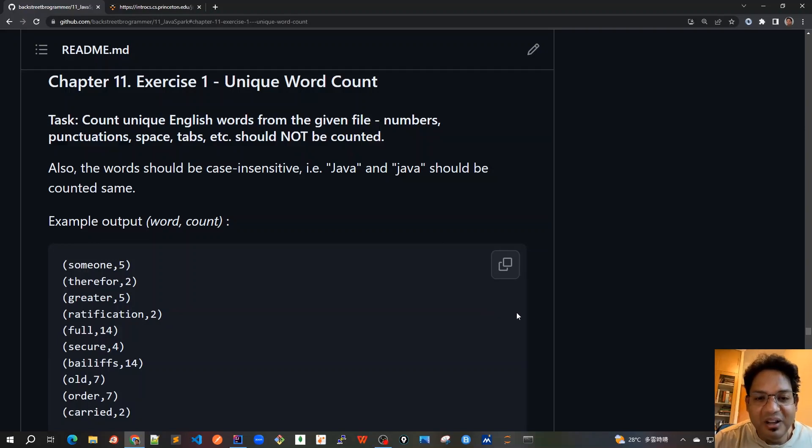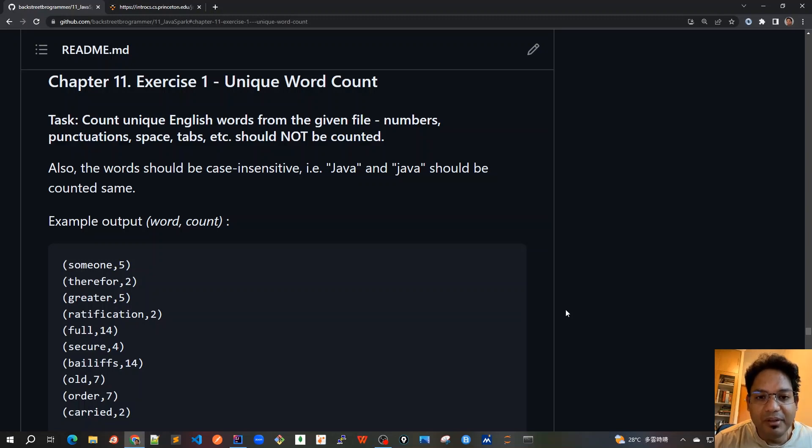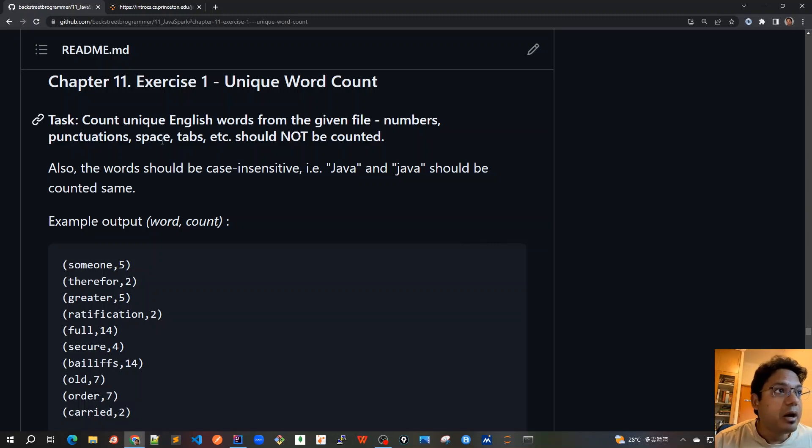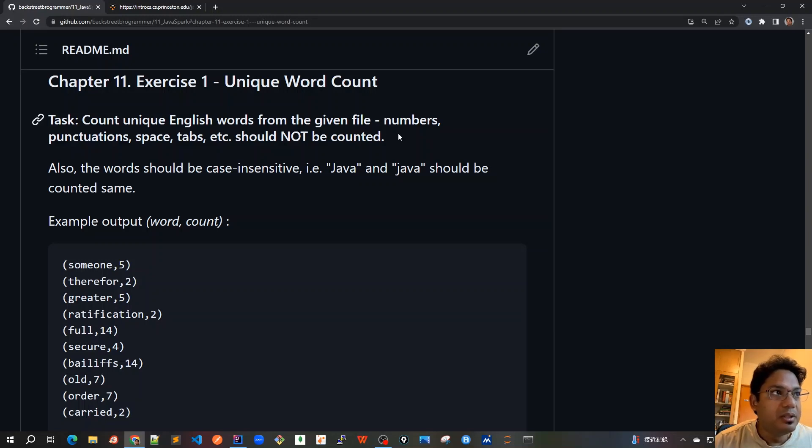Good morning friends, I hope you have tried to solve the problem on your own. In this video we'll go together and solve this. Let's revise the problem statement: we have to count the unique English words from the given file and we have to ignore the numbers, punctuations, spaces, tabs, etc., and the newline characters.